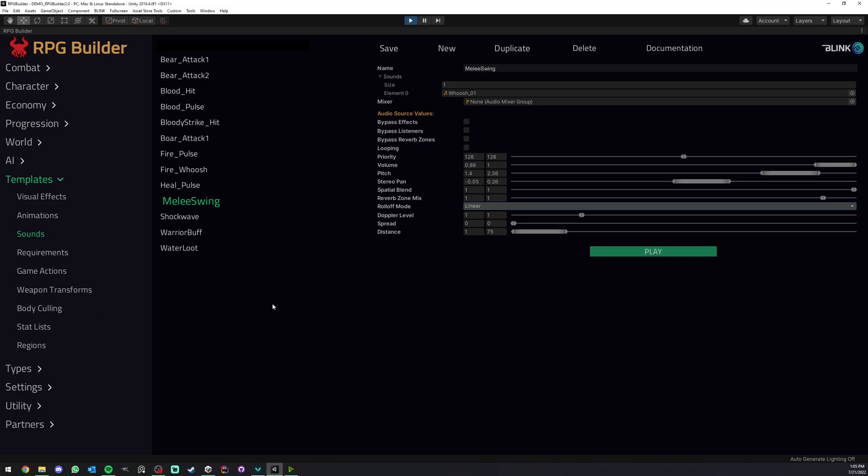In this video I'm going to show you how easy it is to add sounds to your game using RPG Builder, how we can save those as templates, as you can see here, to reuse them as many times as we want, and how easy it is to make them not sound repetitive.